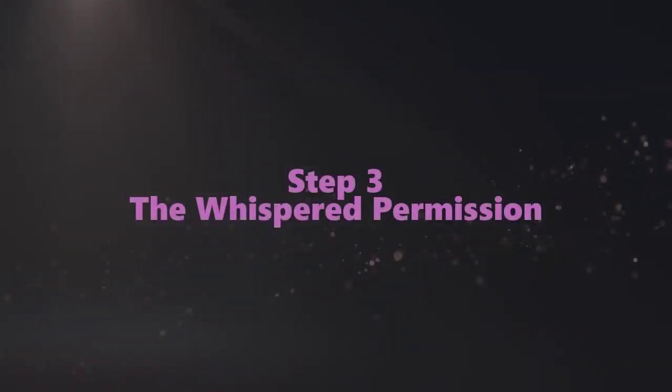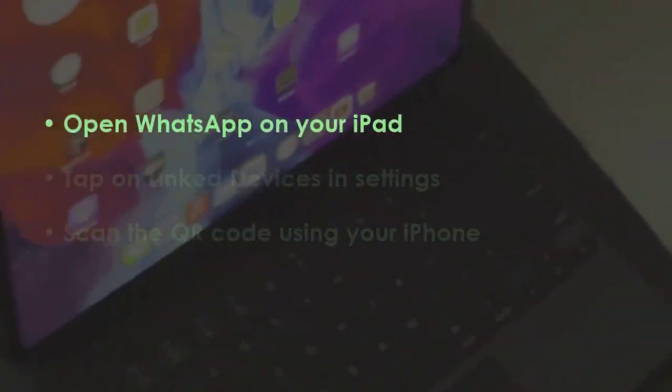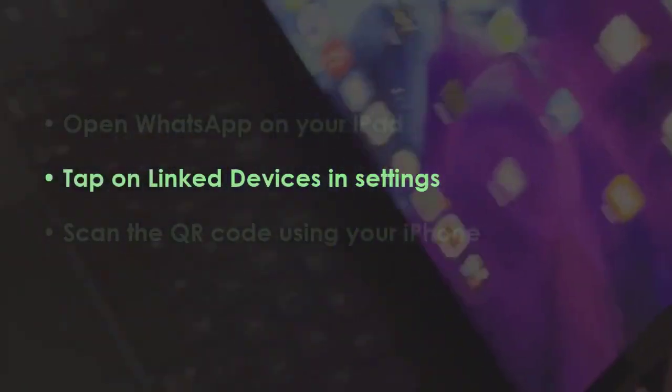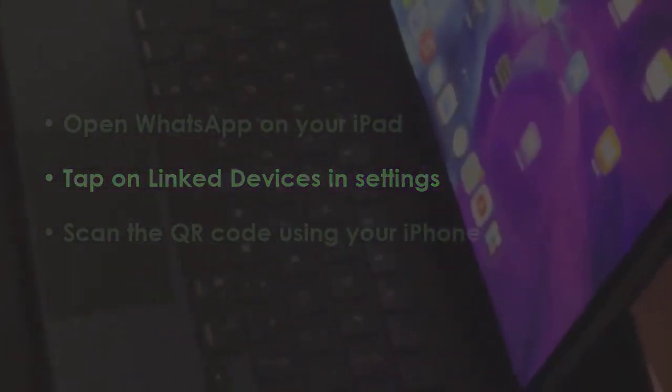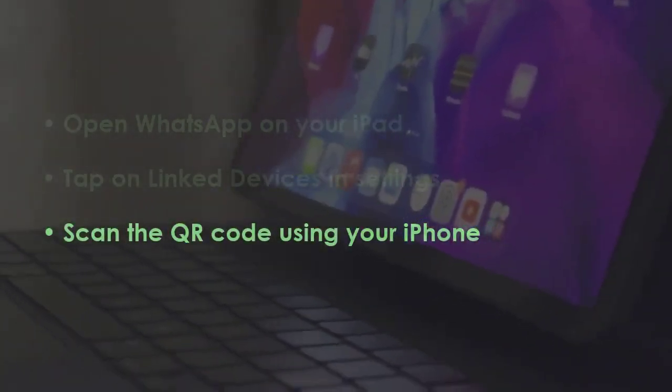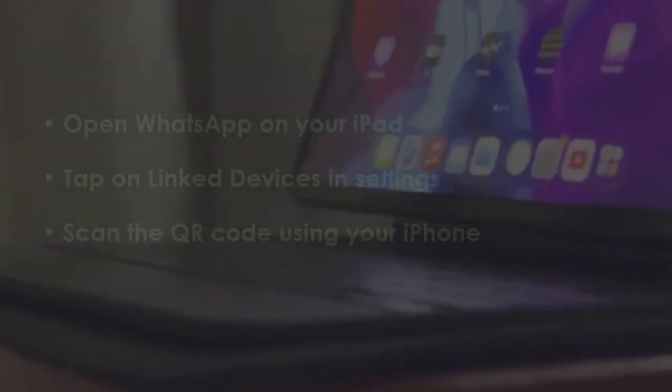In the next step, launch WhatsApp on your iPad. After that, tap link devices in options. Next, use your iPhone to scan the QR code.